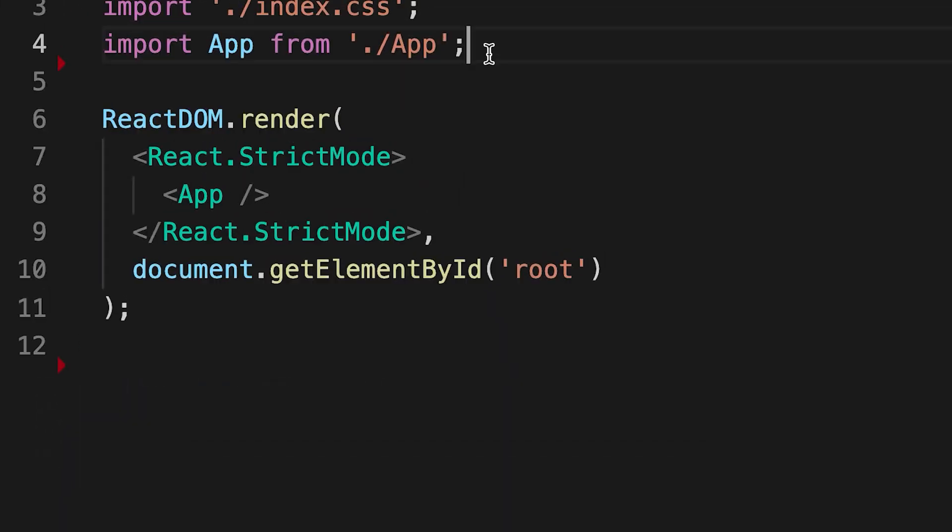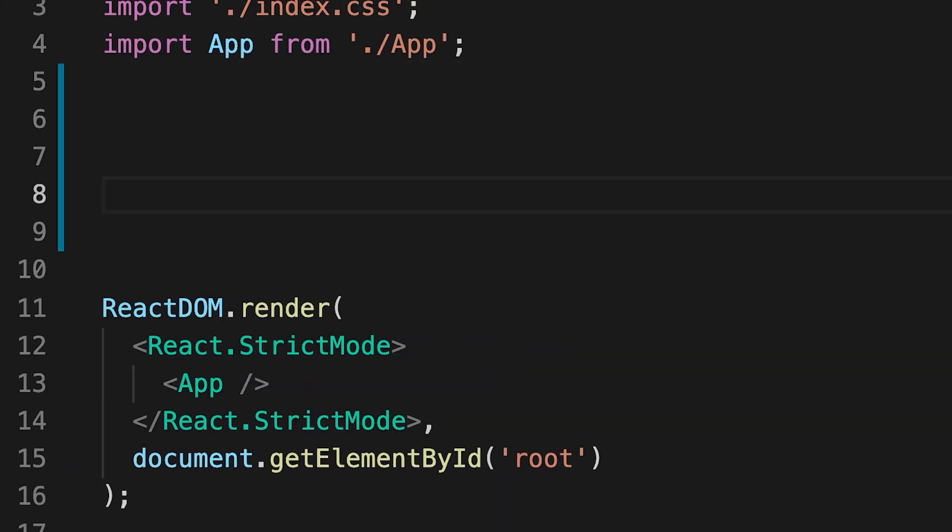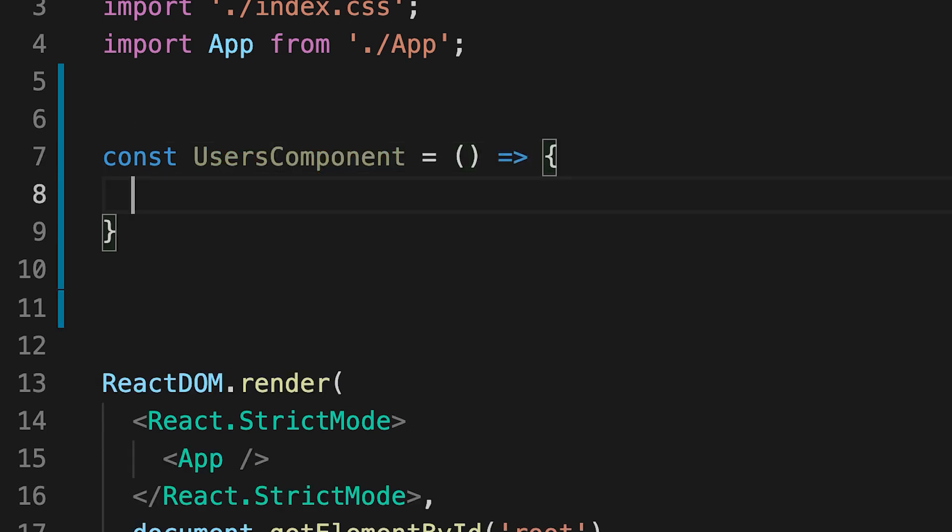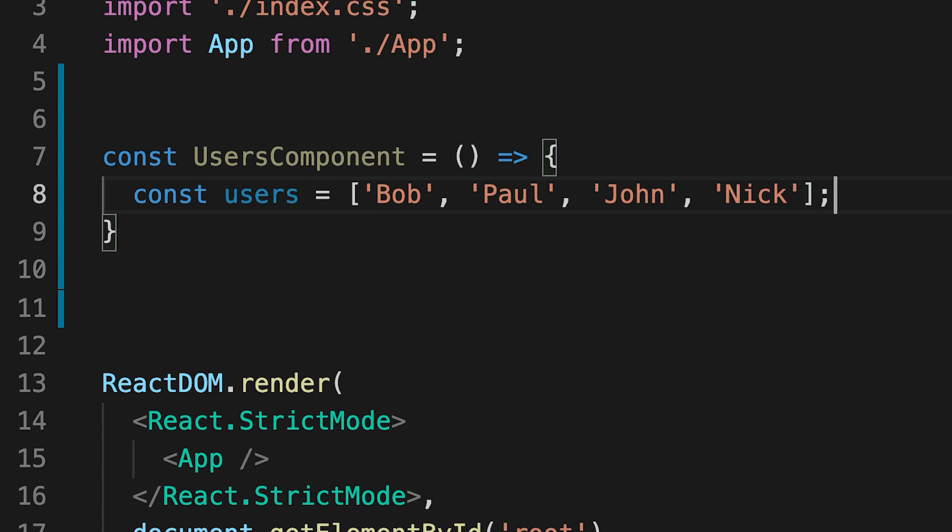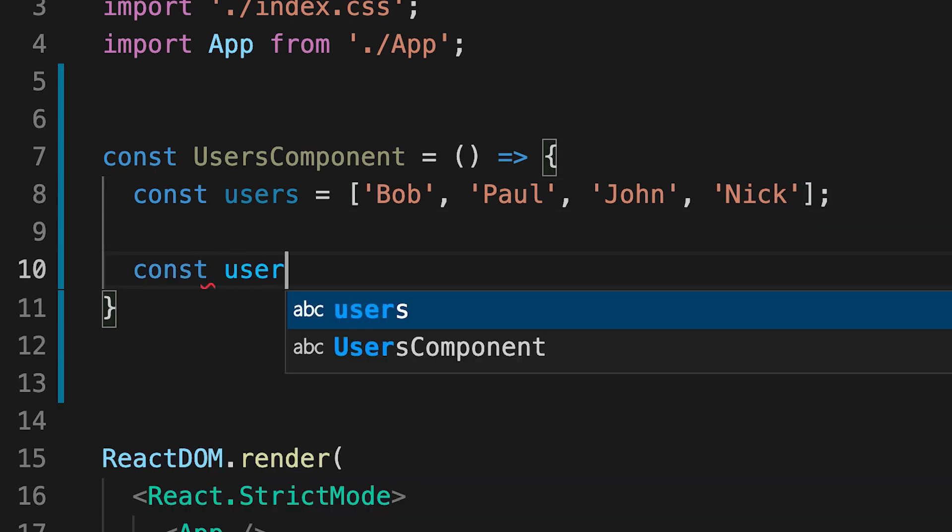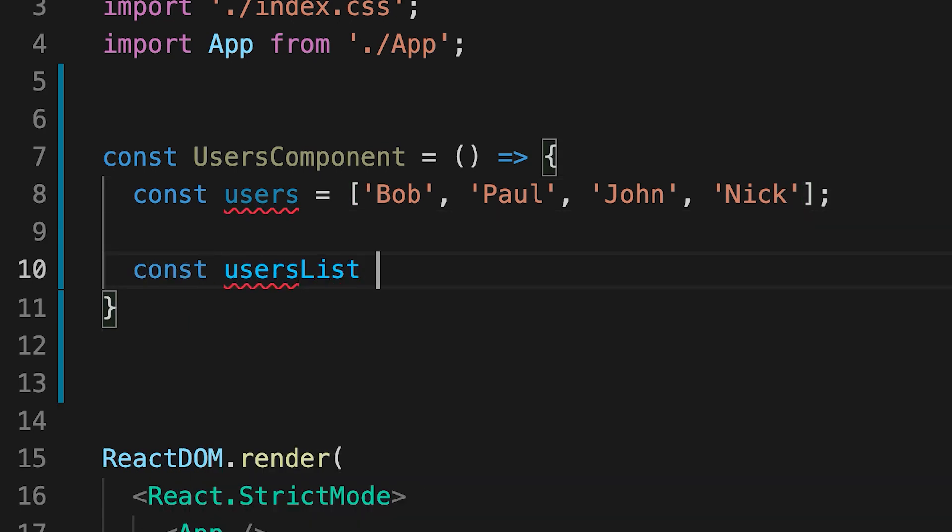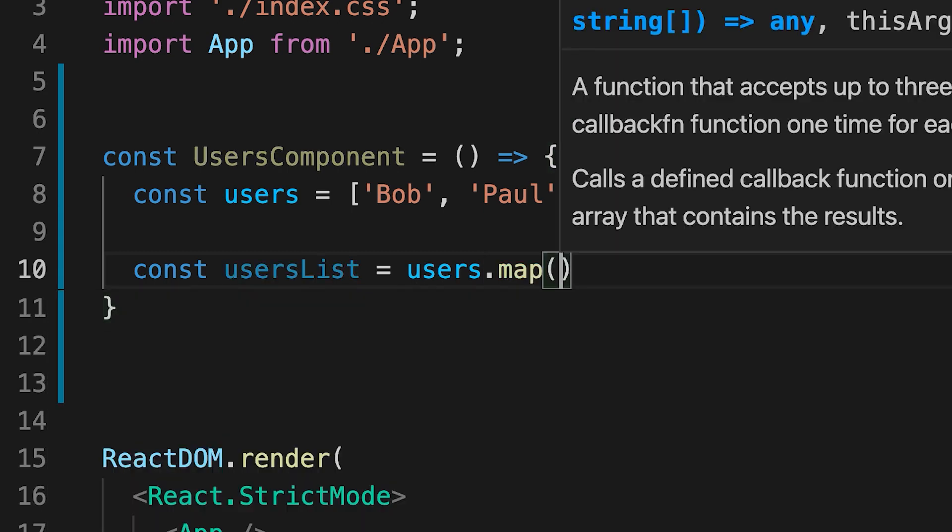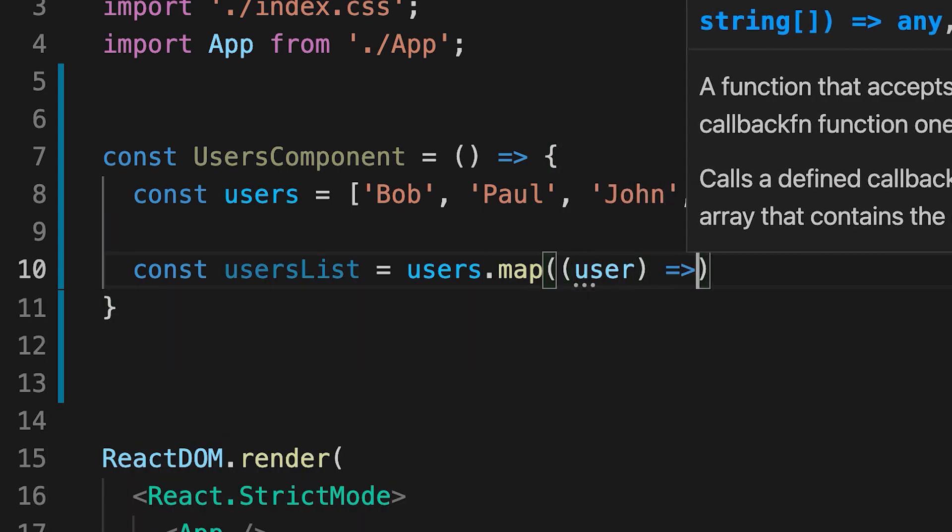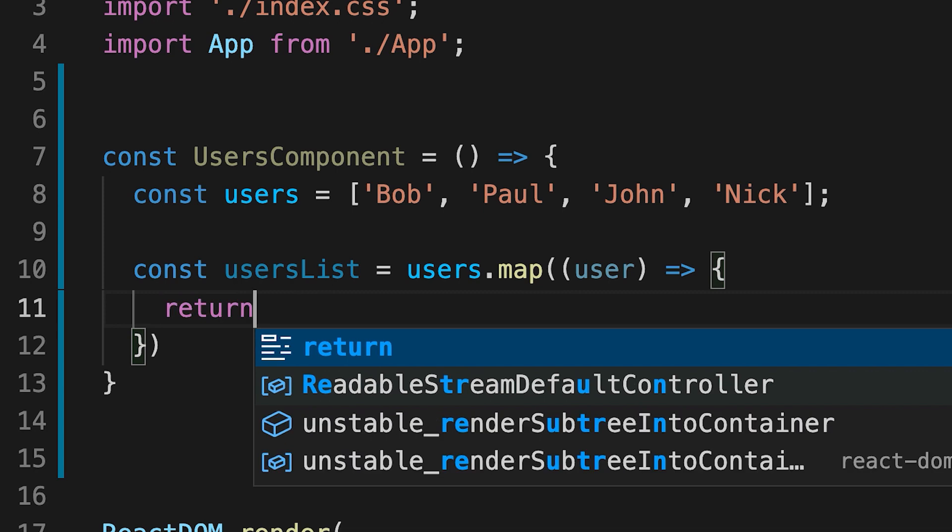Now, let us see how we can create a list in React. First, create a component named users component. Next, define a list of users. Now we will use the map function for traversing the list elements. We return a li element for each item.